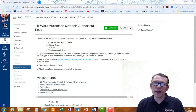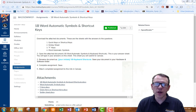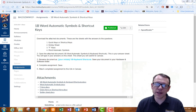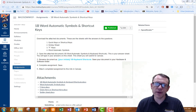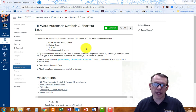Welcome to the 1B Word Automatic Symbols and Shortcut Keys assignment video. I'm going to give you a few tips here to help you get through this assignment. If you have any further questions, feel free to contact me.